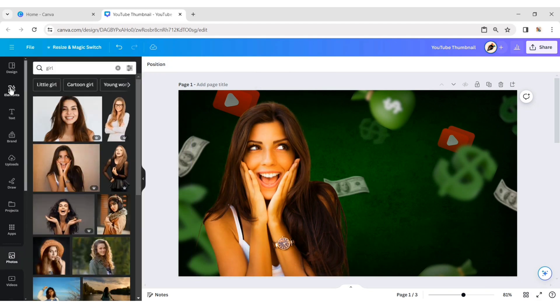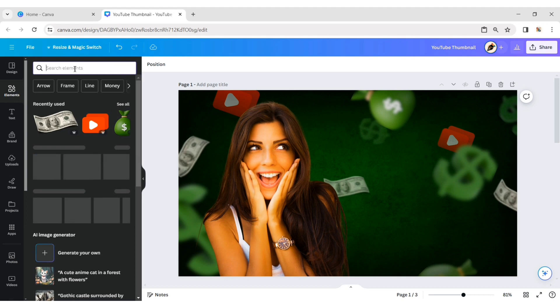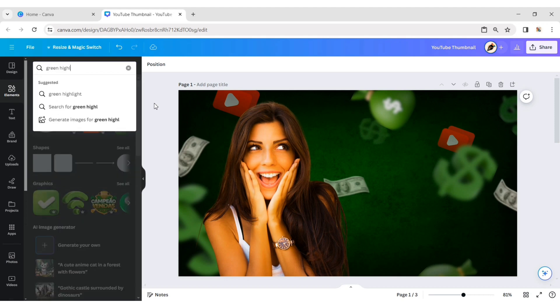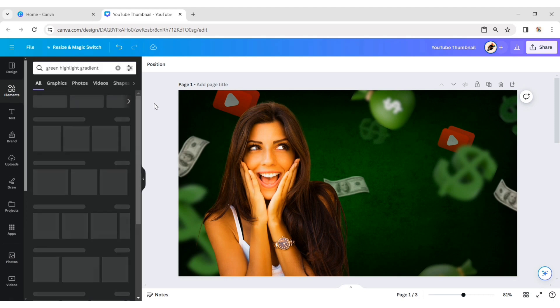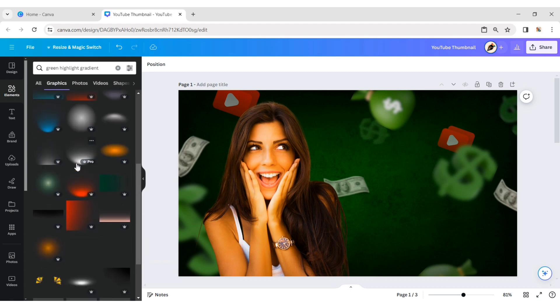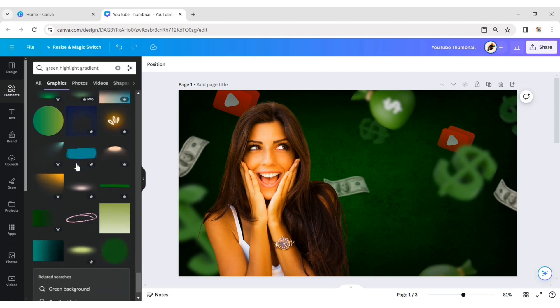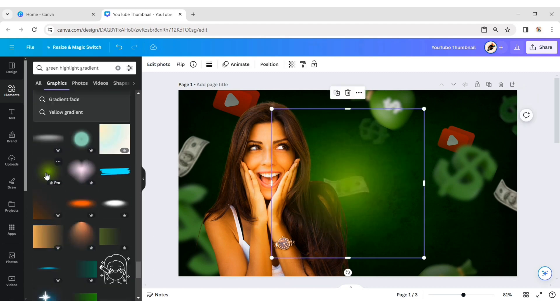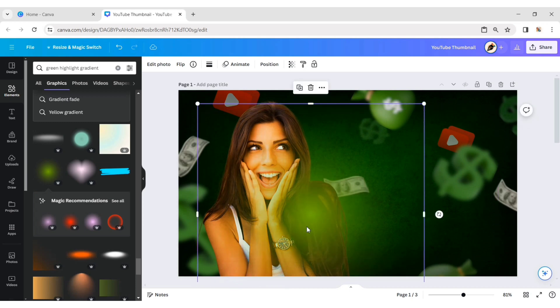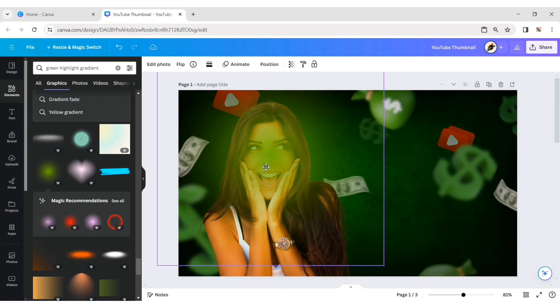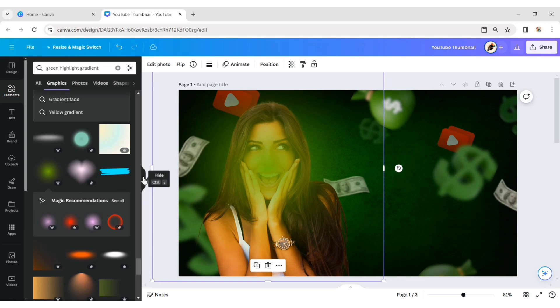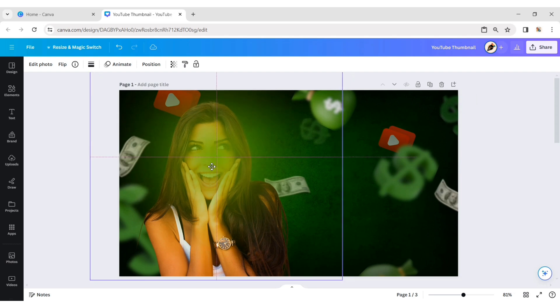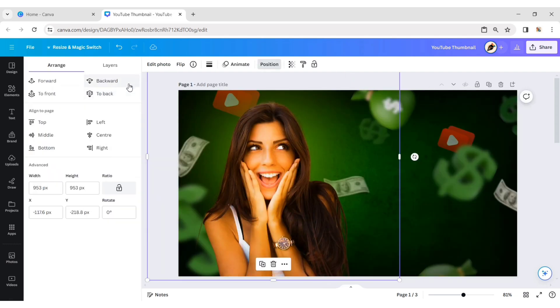Now, go to Elements. Search for a green highlight gradient. Add a glow gradient element. Adjust its size and position. Send it to the backward.